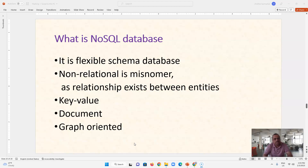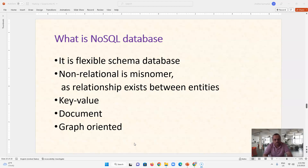I will have a separate video on what is exactly meant by NoSQL. The main types of NoSQL databases are key-value or document, where we use JSON documents, and graph-oriented databases where we have nodes and edges.